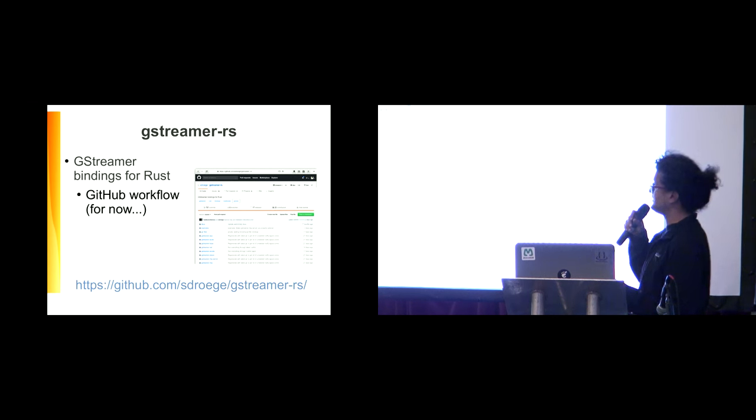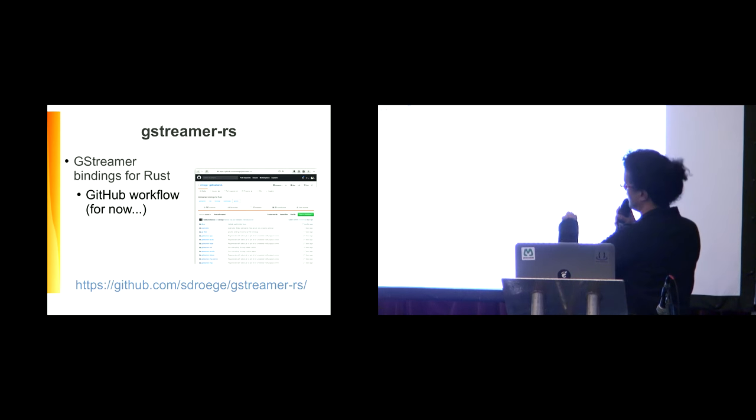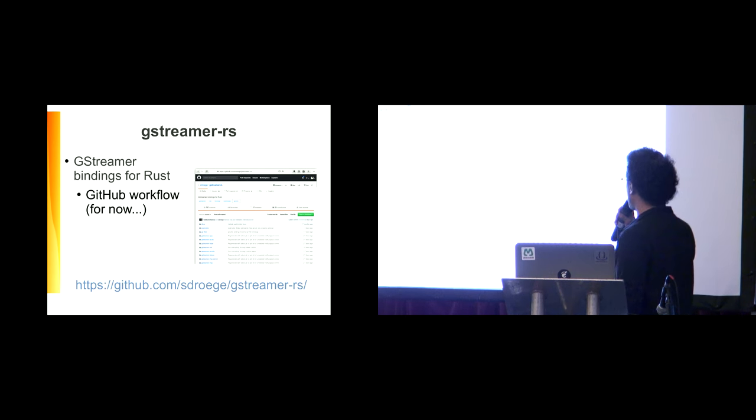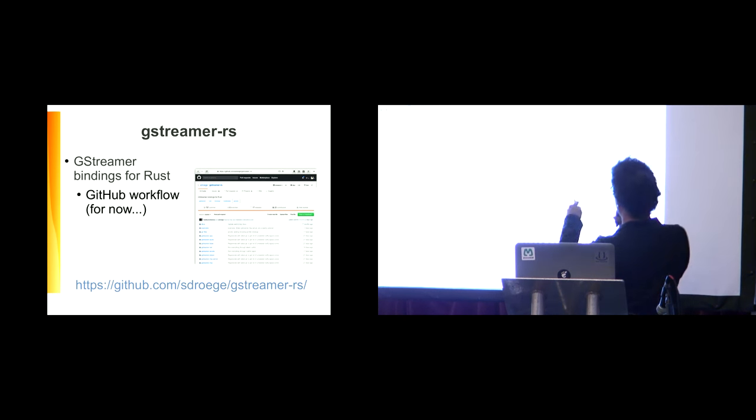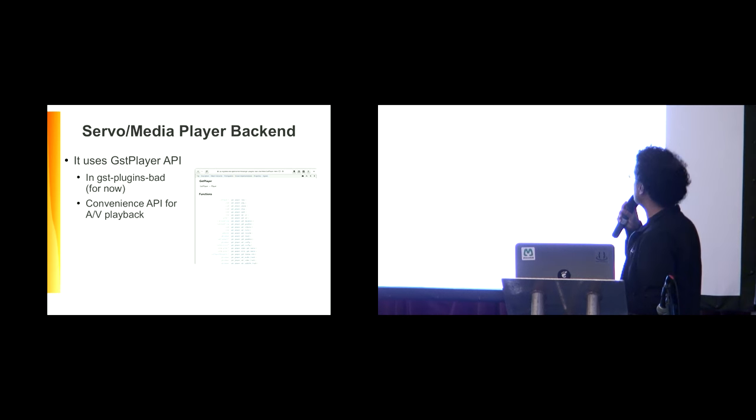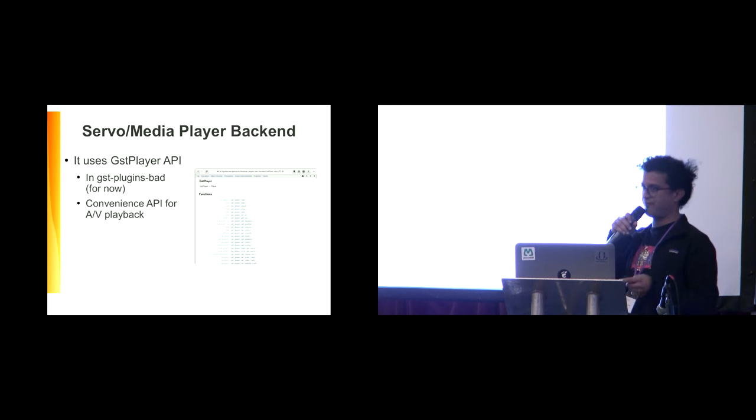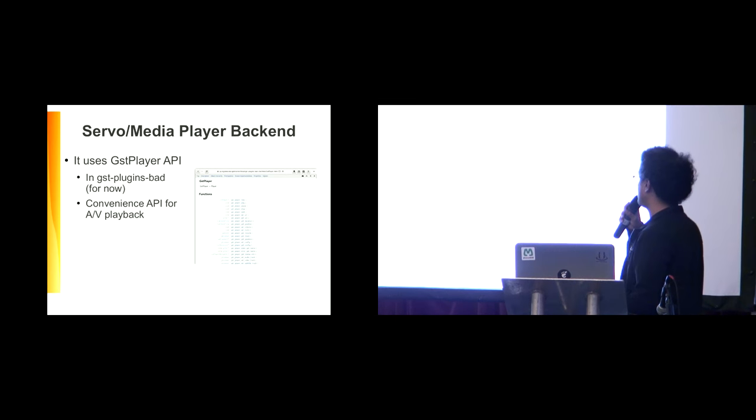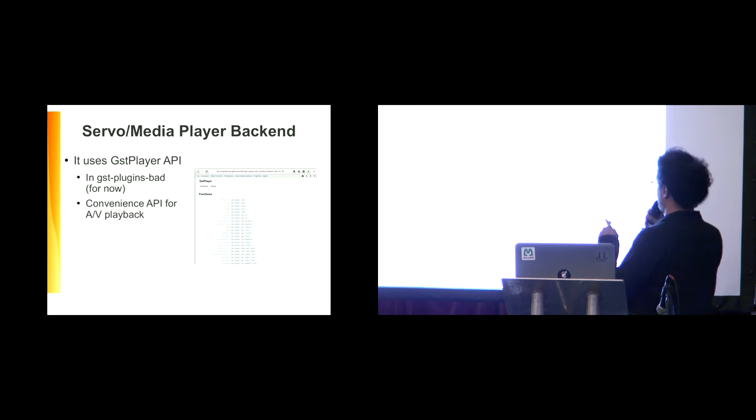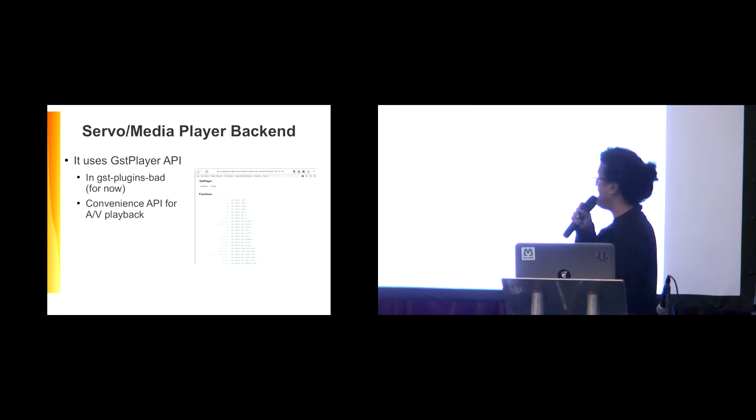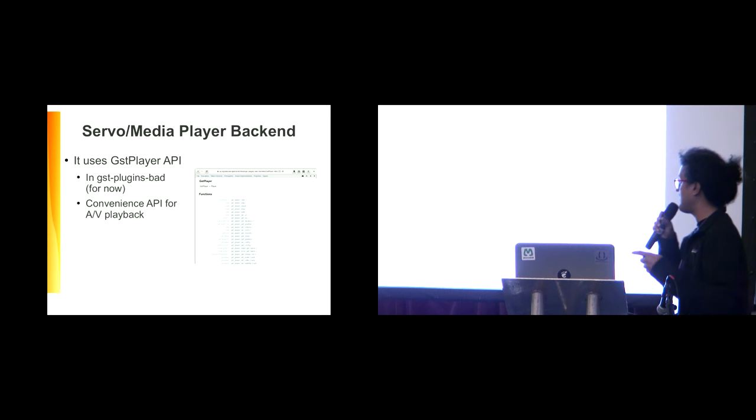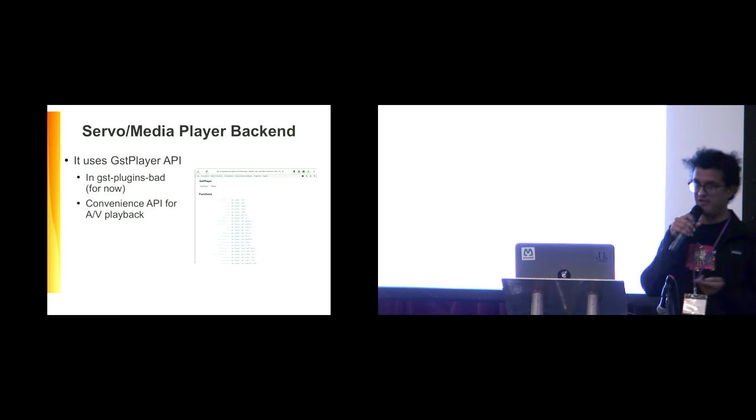GStreamer RS is the GStreamer bindings which also follows the GitHub workflow and is in Sebastian's repositories. The Servo Media Player backend for playing audio and video tags uses the GStPlayer API, which is now living in GstPluginsBad. It's a convenience API for audio and video playback.